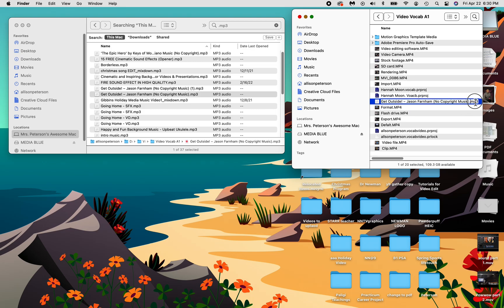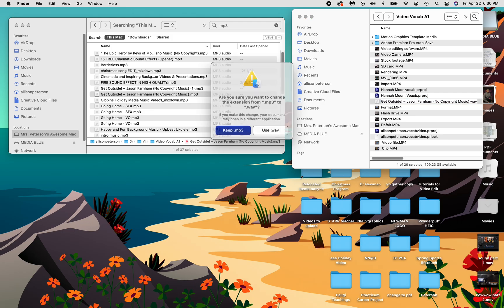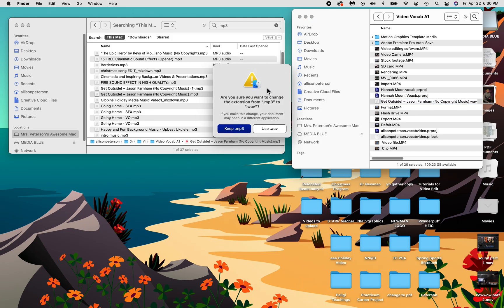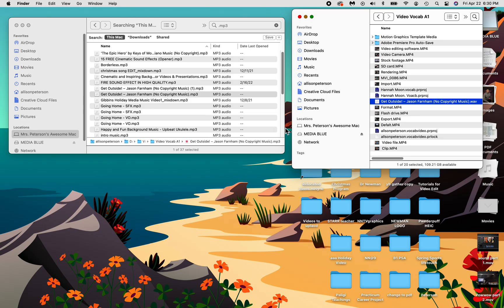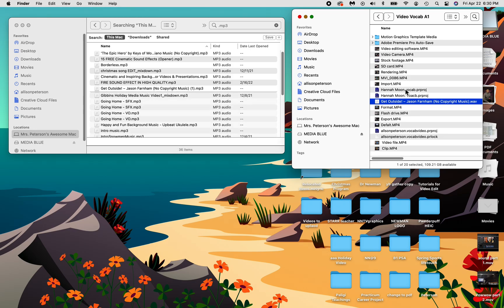We're going to go to the very back and change that MP3. Yes, you guessed it, to a WAV file. WAV file. What we recorded in when we were in the recording studio. It's going to ask me do you want to change it to a WAV form. Yes, I want to change it to a WAV form.